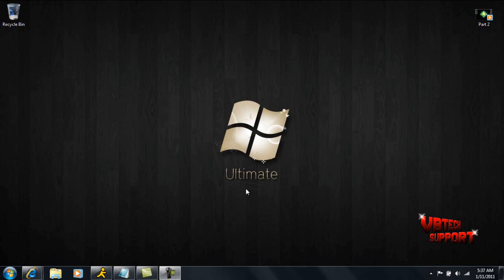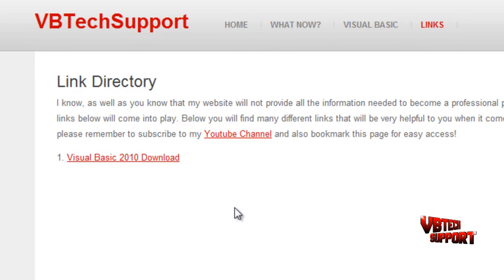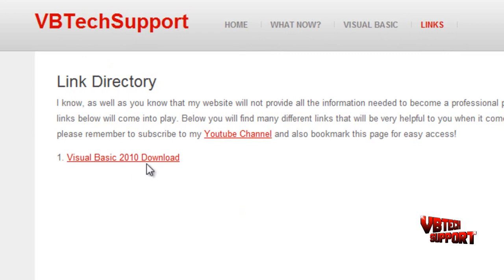Basically what we're going to do is we're going to need to download Visual Basic 2010 first. If you don't have it downloaded, just go to my website vbtechsupport.org and click on the Visual Basic 2010 download under the links tab.